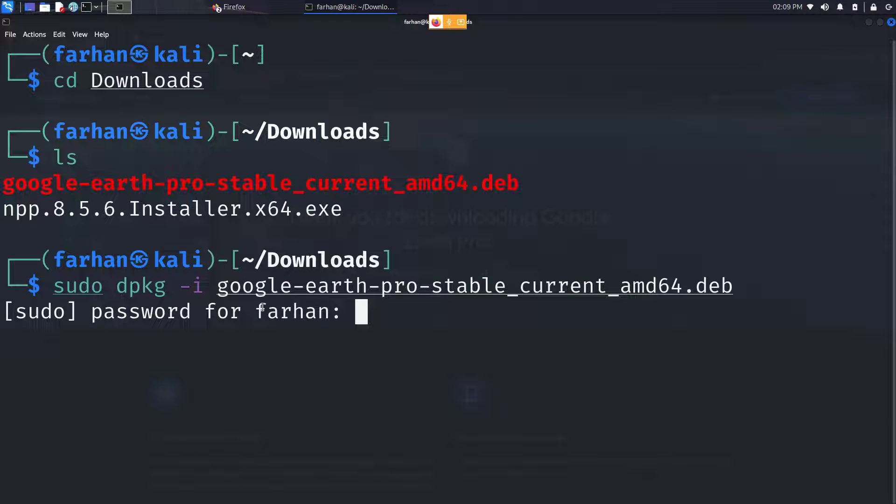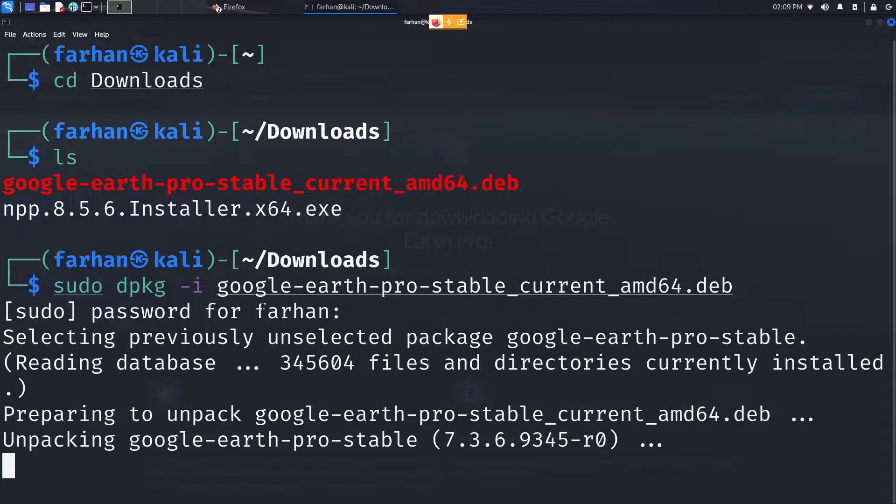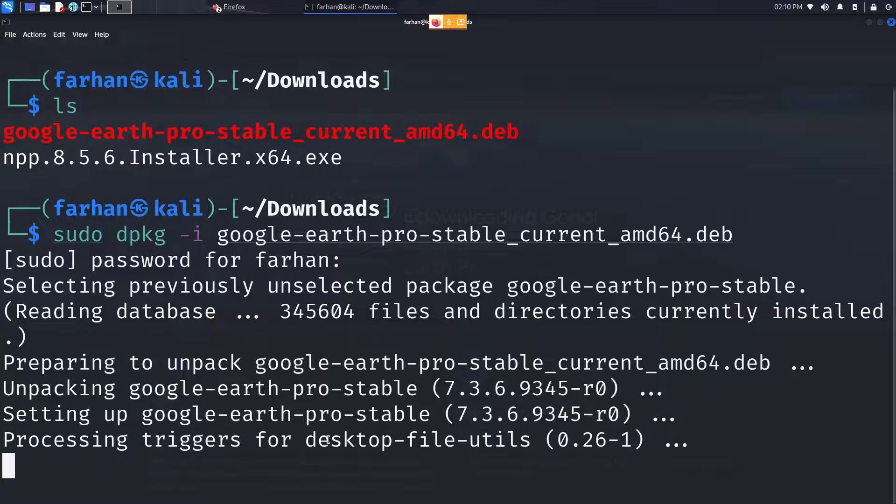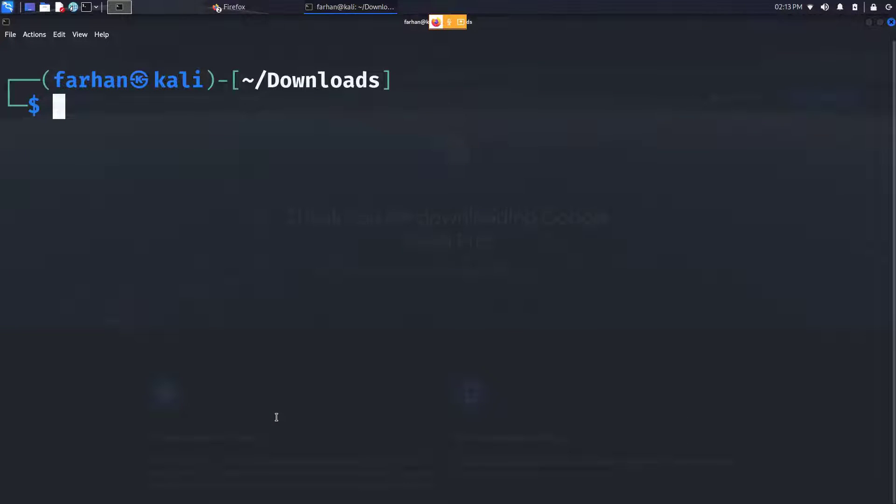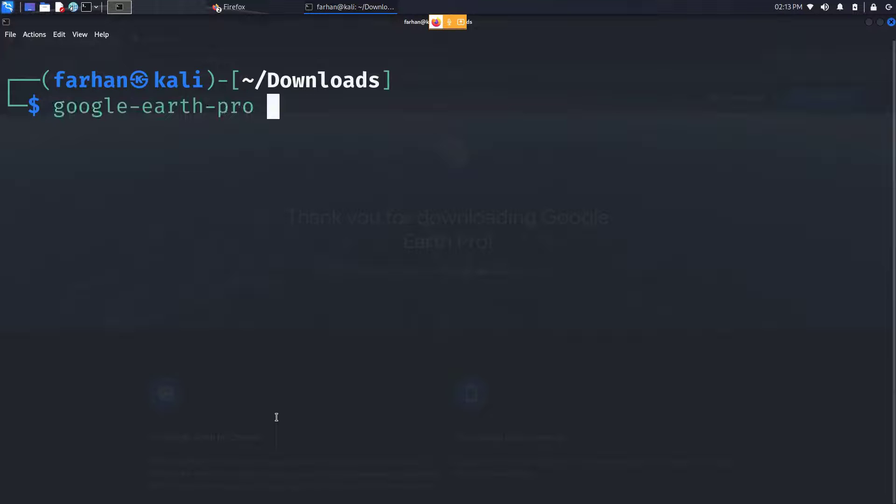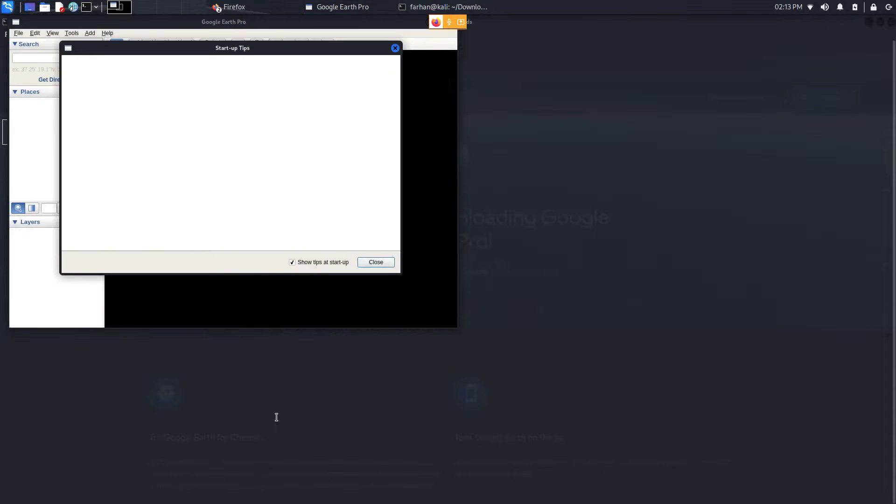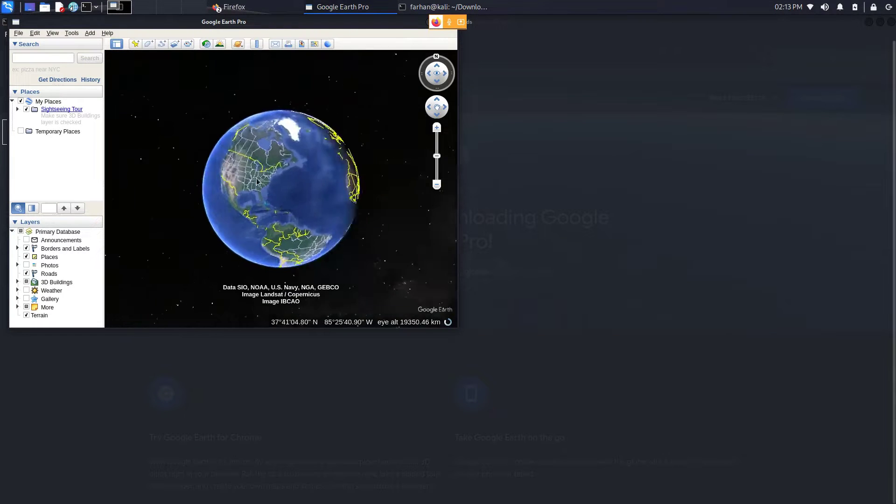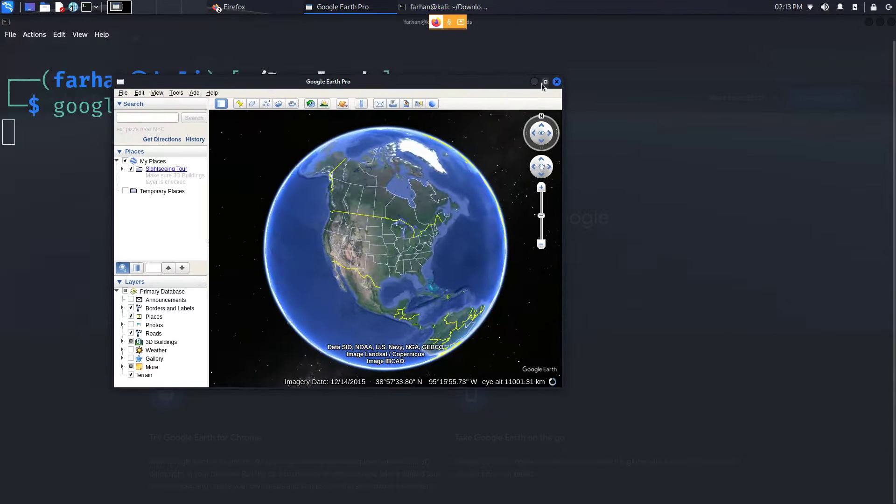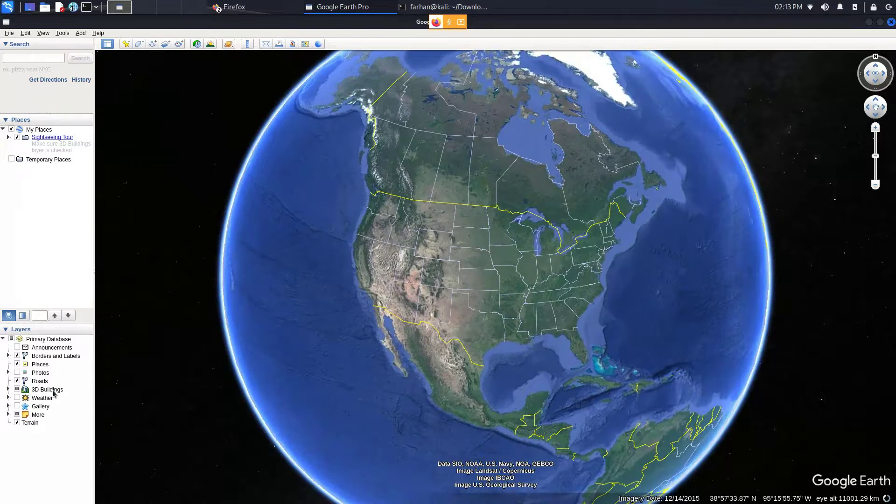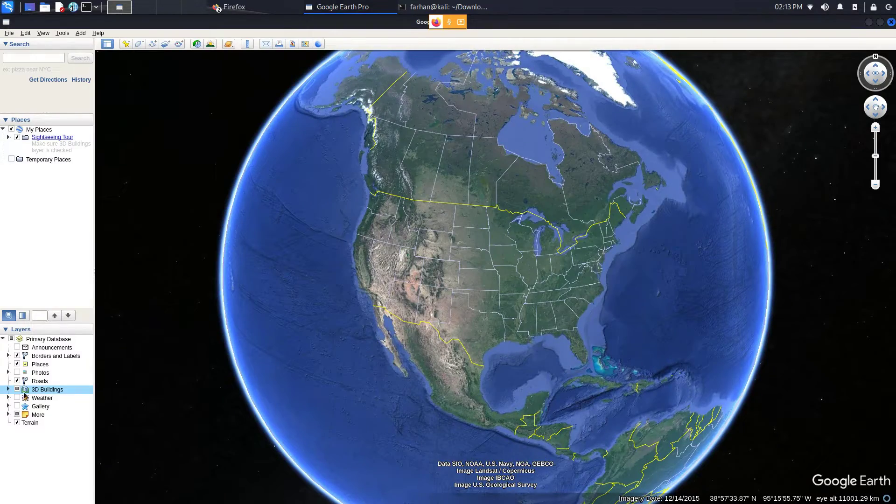Type in your password for the machine. After the installation has been completed, you can start the Google Earth Pro with the command google-earth-pro and press enter. And that is how you download and install Google Earth on Kali Linux.